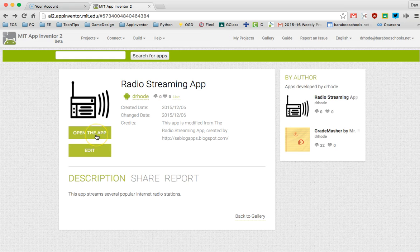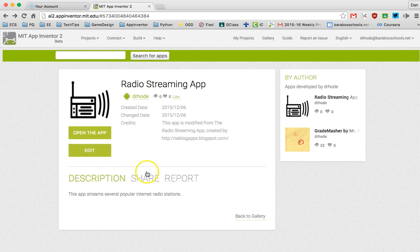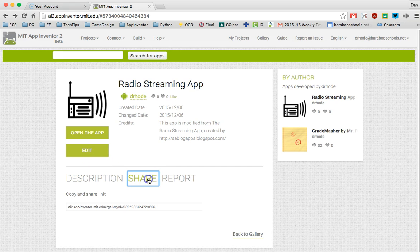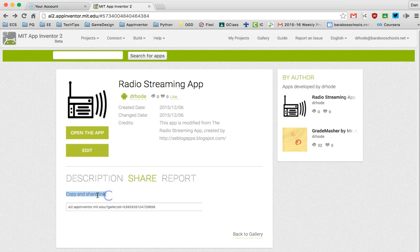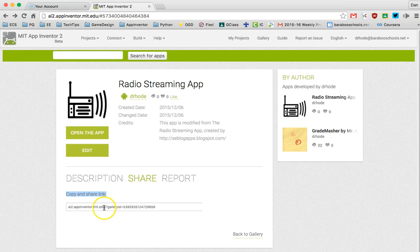Now if you wanted to send your link to someone else you can click on this Share button, and in this Share button there is a copy and share link right here that will identify your app and you can share it with the world.